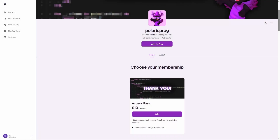Before this video starts, if you guys want to support me, all of my project files including the one you're watching right now will be available on my Patreon in the ten dollars tier.